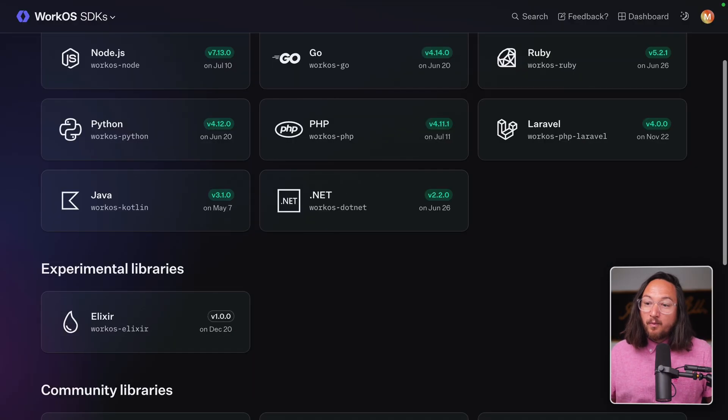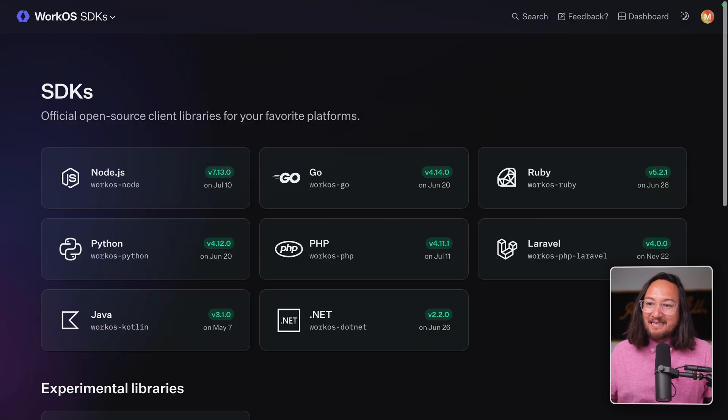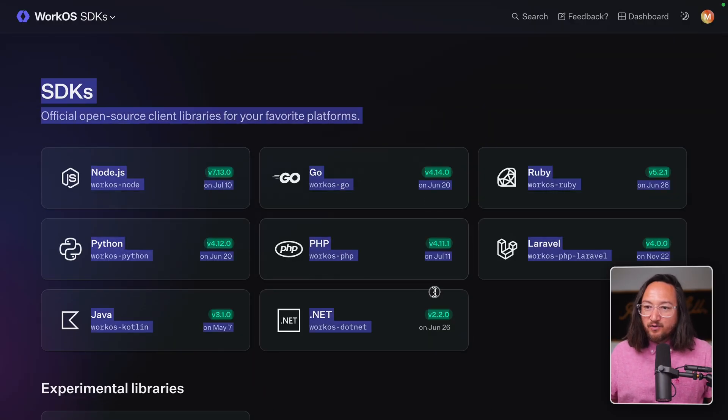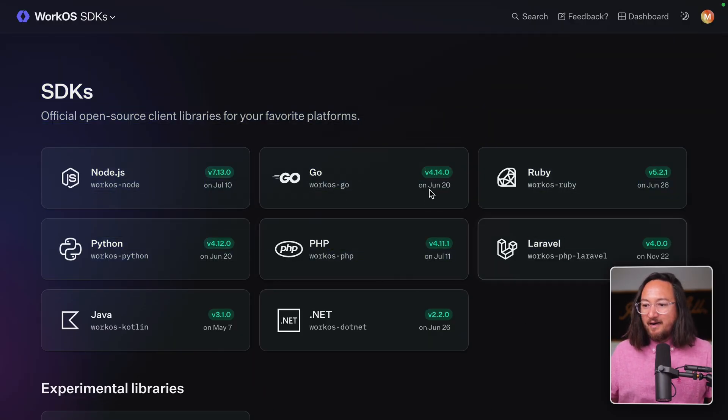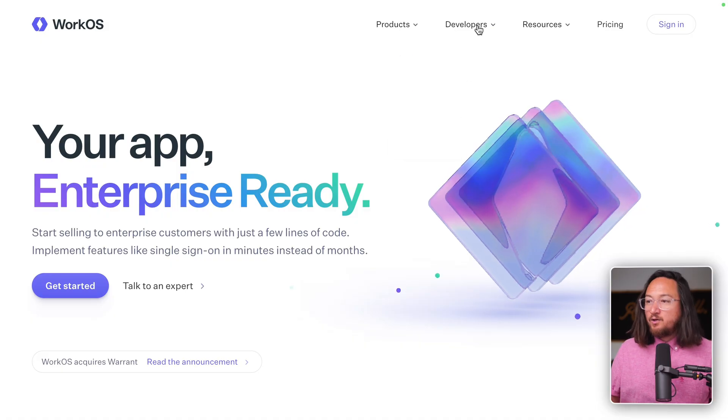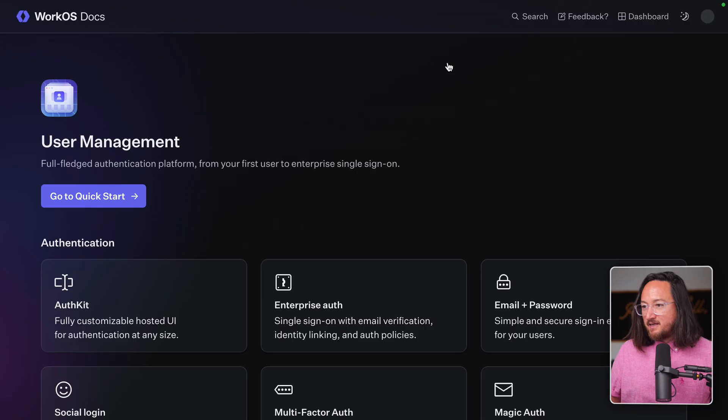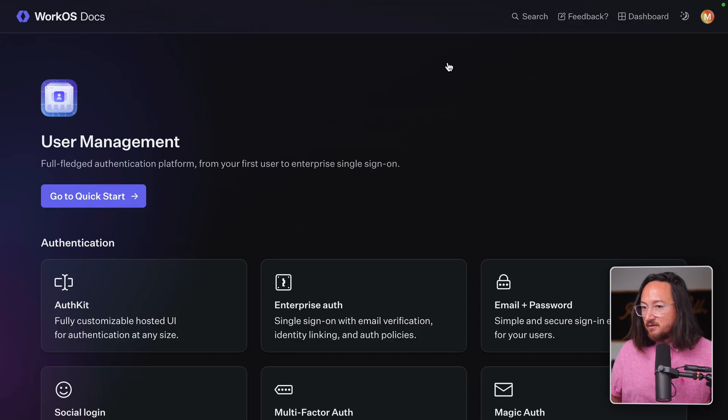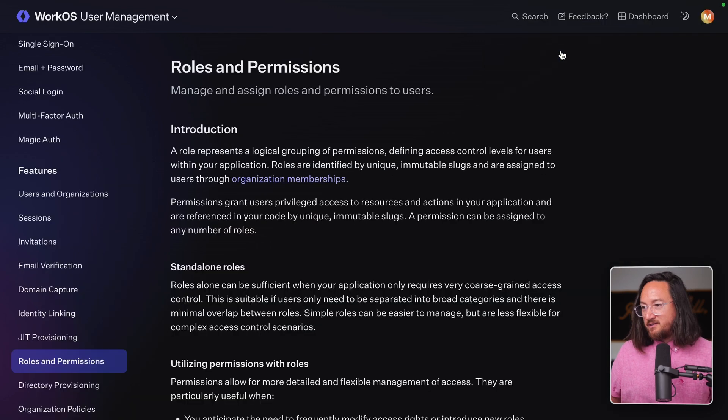Of course, there are two things that I want to call out before leaving you. First and foremost, you'll want to use the latest version of our SDKs, whichever framework you are using. Second, you want to check out the documentation for roles and permissions.